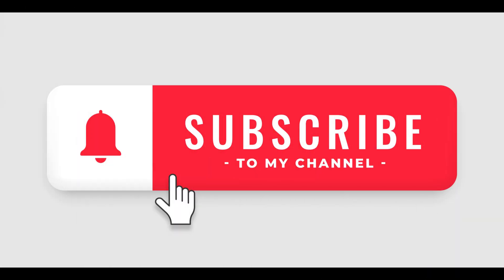If you find this video helpful, please like and subscribe for more AWS tutorials. See you next time!